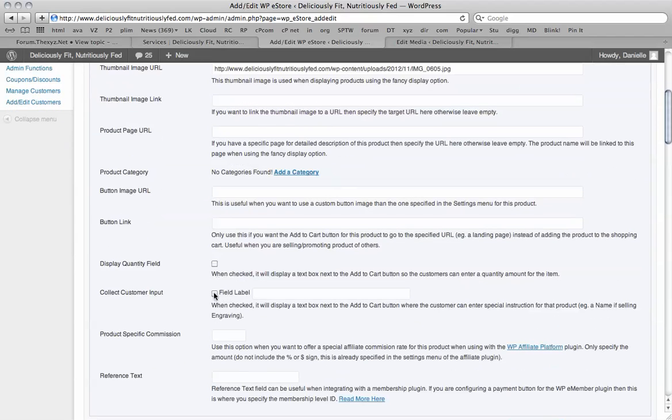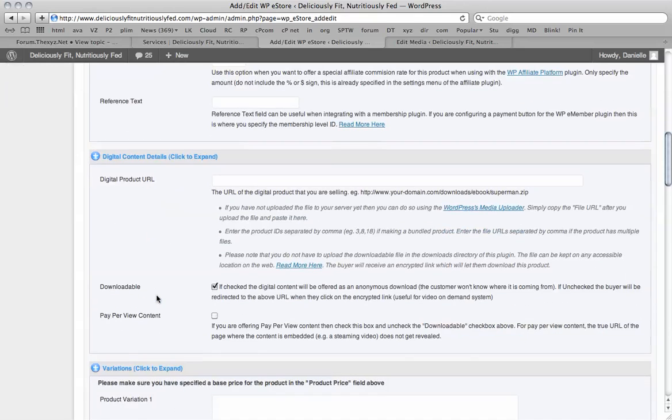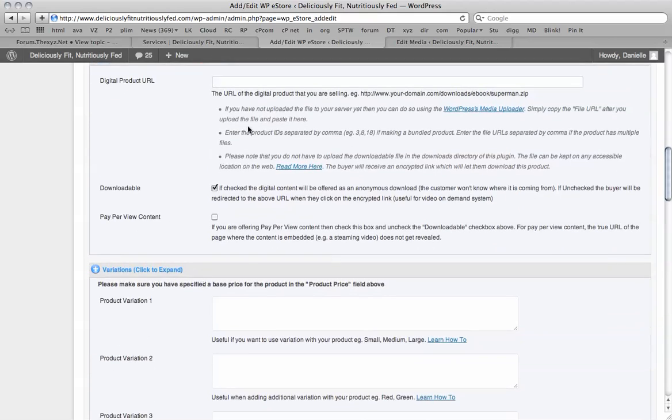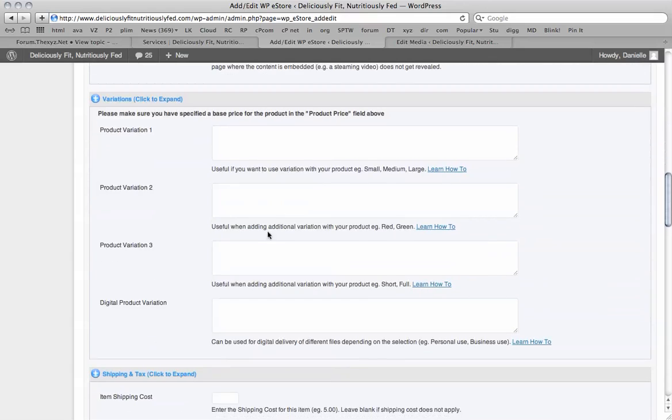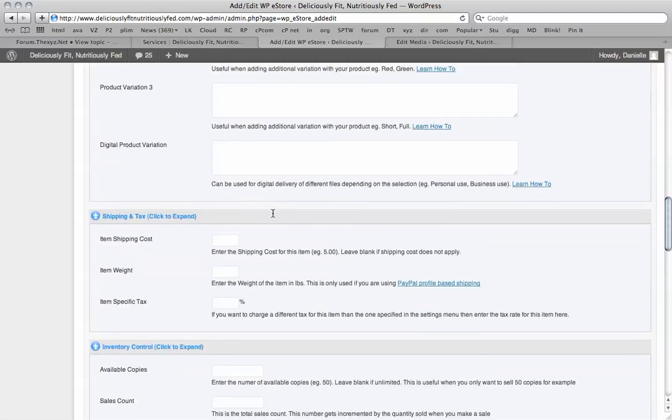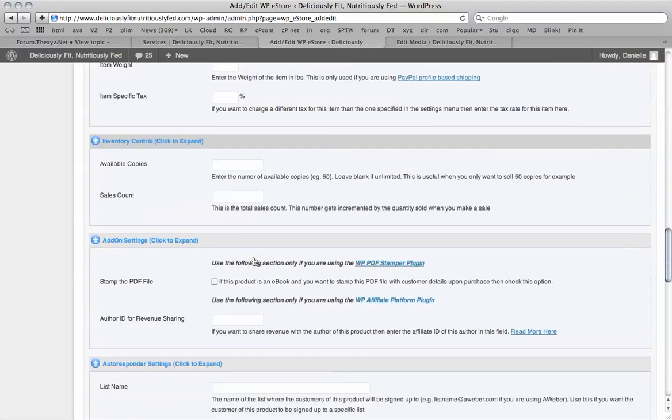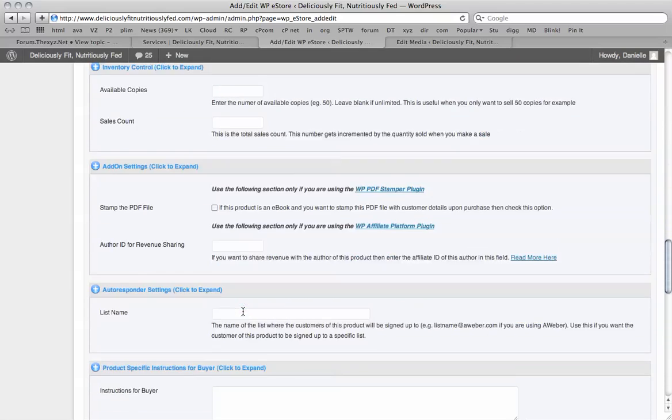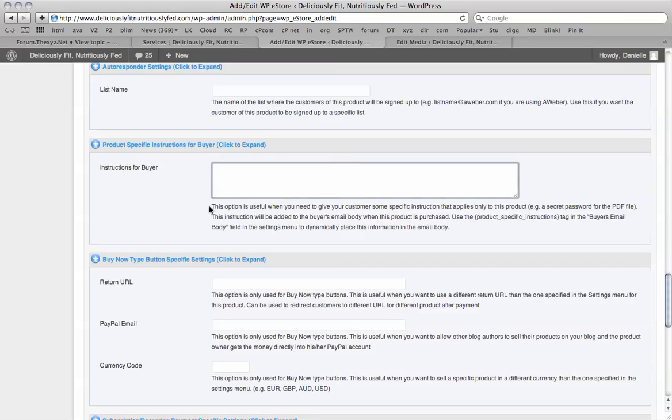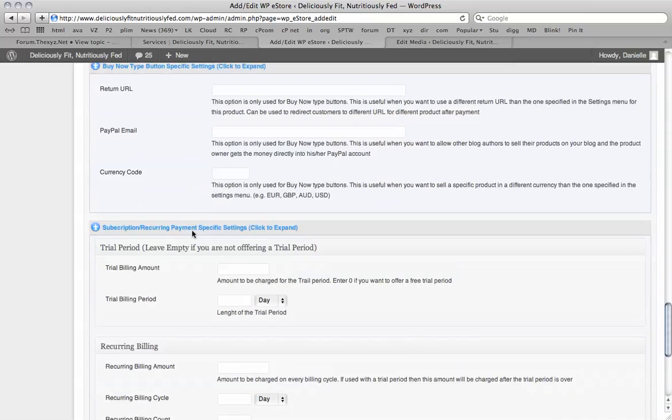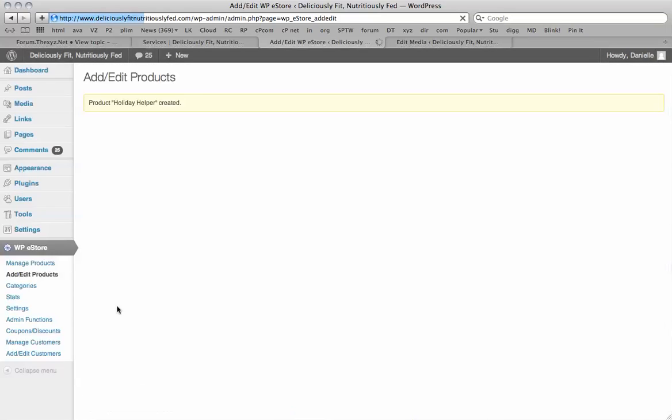You can collect customer input. What is your name. You can offer commissions. If it's downloadable, you can put the link to the downloadable file. And it will encrypt it automatically. Different variations if you wish. You can learn how to use them by clicking the links here. If there's a shipping cost with this item, you can add this here. And there's some instructions for buyer. If you wish to have that added, you can. All of this is not necessary. So we're going to save the product.